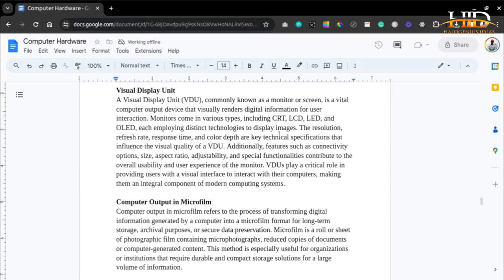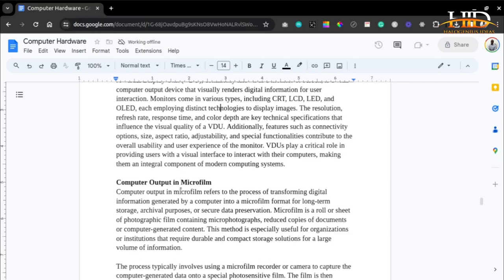The visual display unit — VDU — commonly known as a monitor or screen, is a vital computer output device that visually renders digital information for user interaction. Monitors come in various types including CRT, LCD, LED, and OLED, each employing distinct technologies to display images. Resolution, refresh rate, response time, and color depth are key technical specifications influencing visual quality. Features such as connectivity options, size, aspect ratio, adjustability, and special functionalities contribute to the overall usability and user experience. Visual display units play a crucial role in providing users with a visual interface to interact with their computers and are found everywhere — in airplanes, exotic cars, and all modern computing environments.